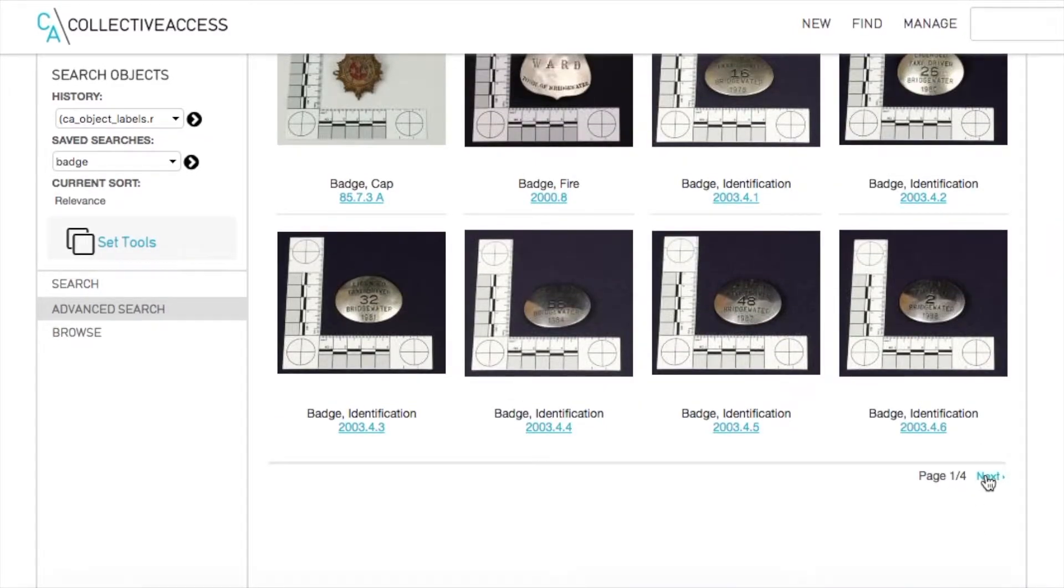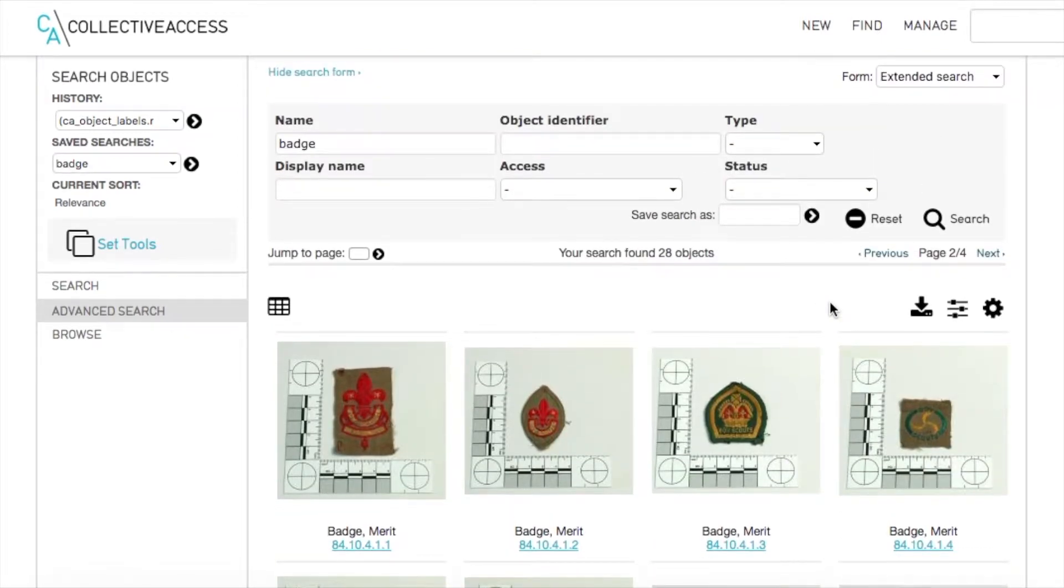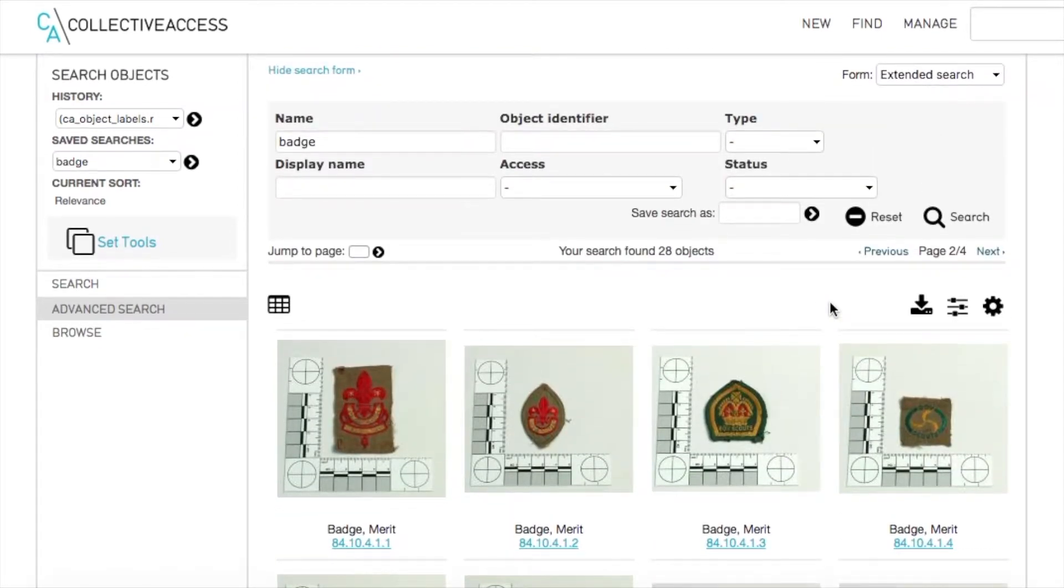If this search is not specific enough, you can also add filters in your advanced searches.